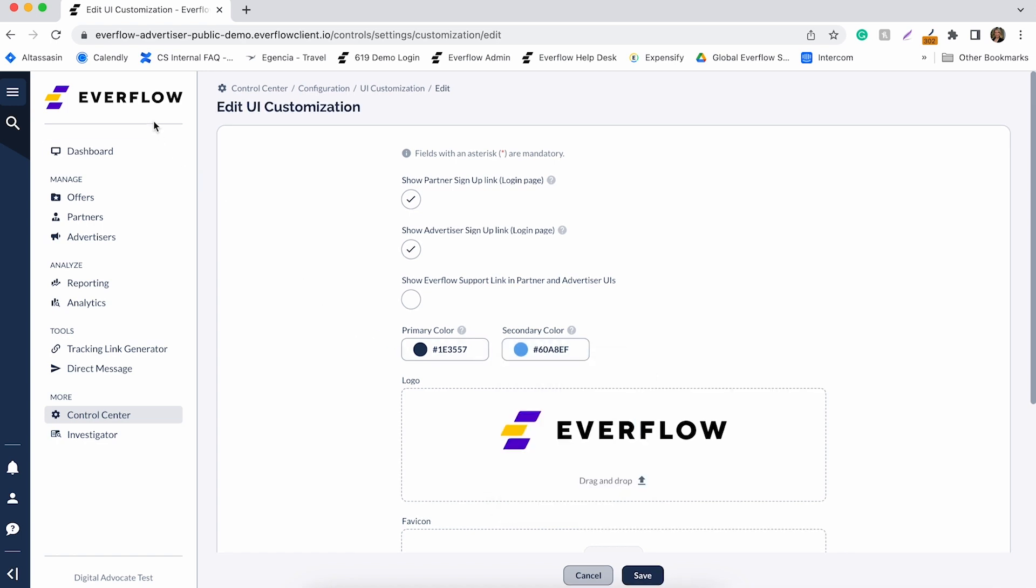Your logo will be displayed on the left-hand menu and on the login URL of your account. The Favicon is a small image associated with your Everflow instance, which you can see here.